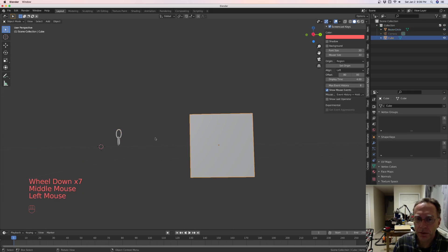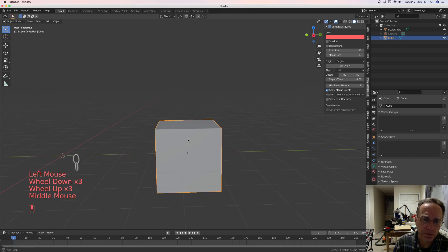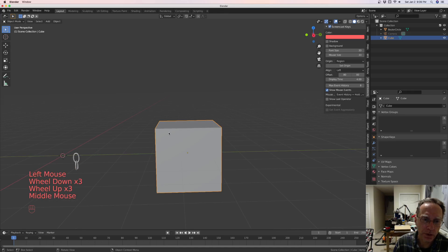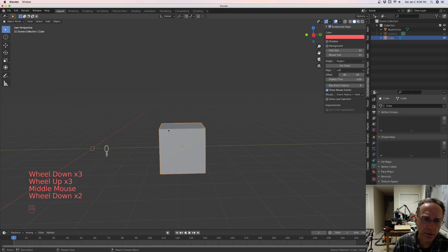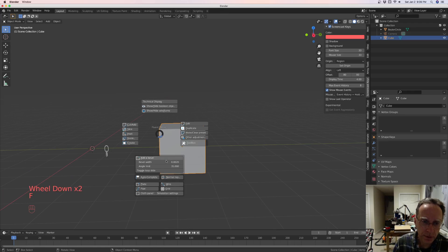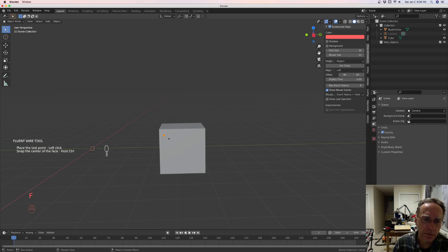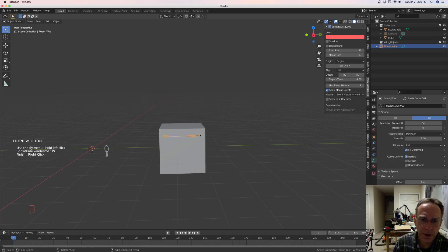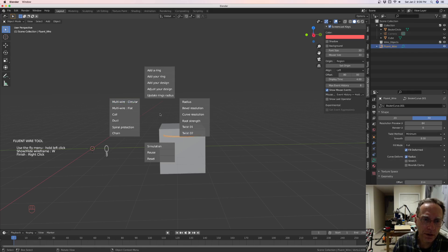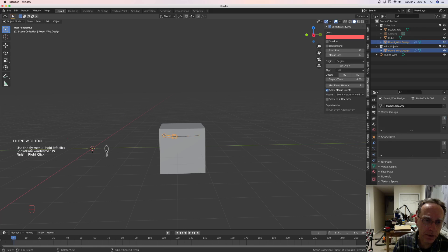Come back over here to your cube or whatever you're going to put your wire on. And let's go to fluent, wire, start position, end position, left click to go to add your design. Come over here and pick it up. And there we have it.